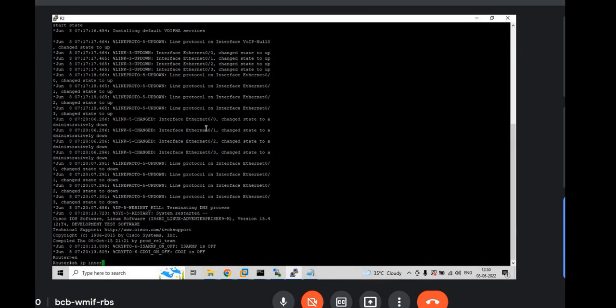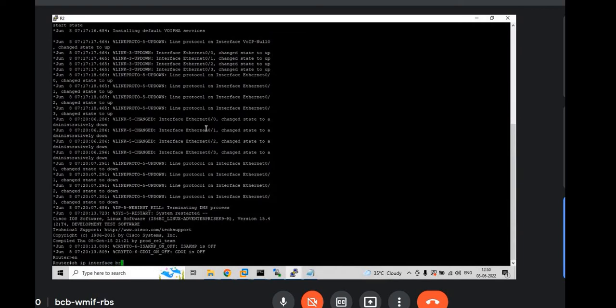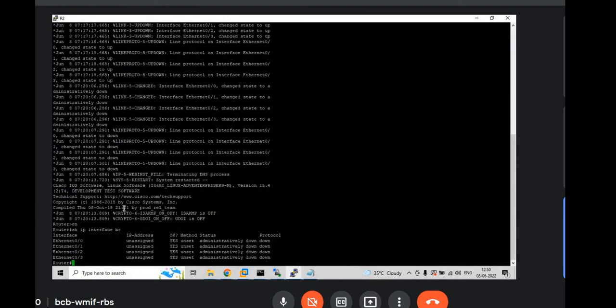Even though this is L3 switch, currently all the interfaces are in admin down.